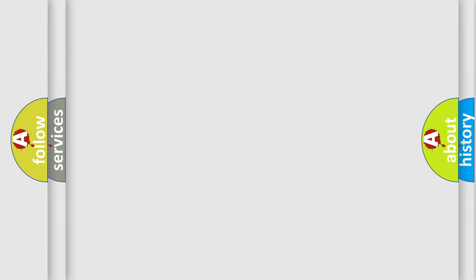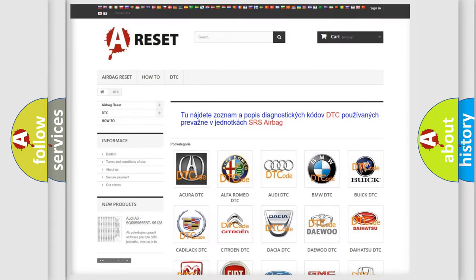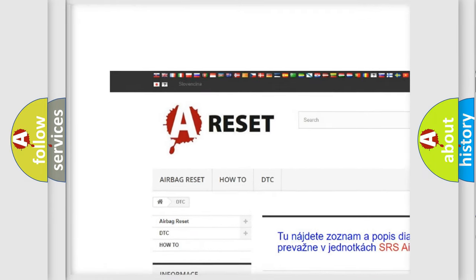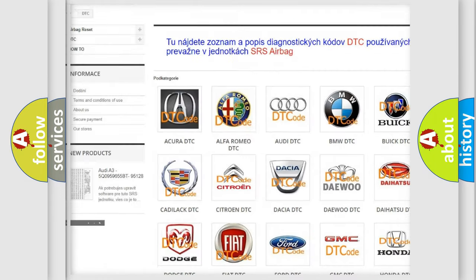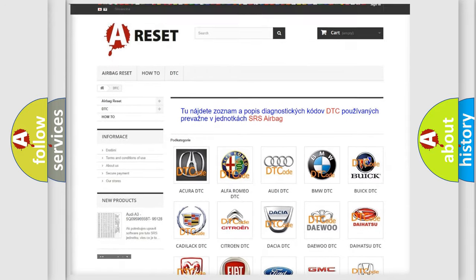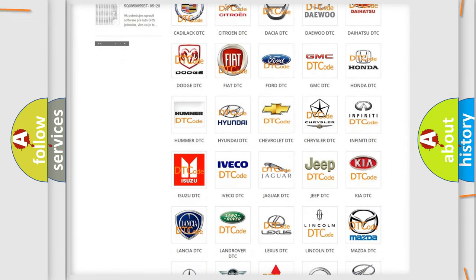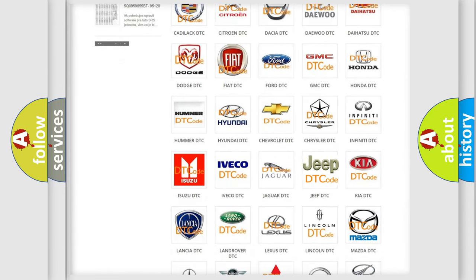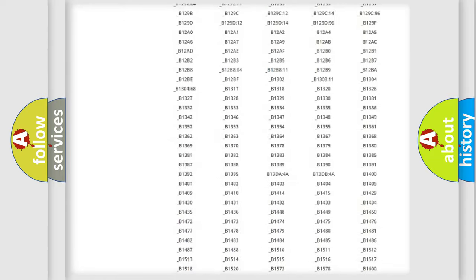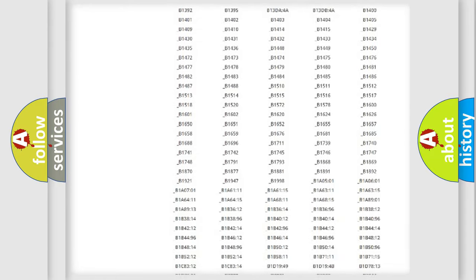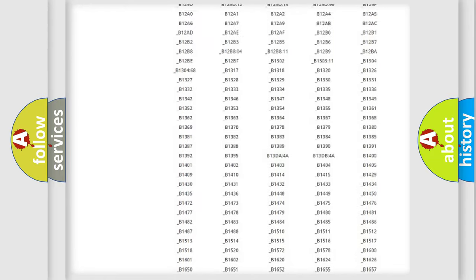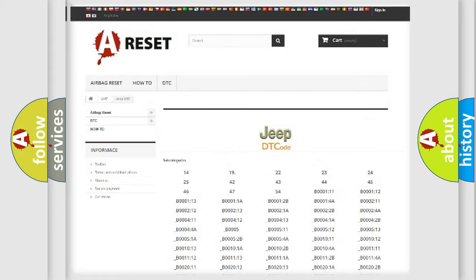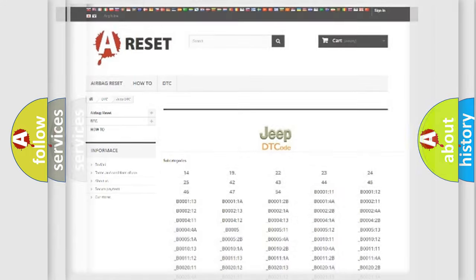Our website airbagreset.sk produces useful videos for you. You do not have to go through the OBD2 protocol anymore to know how to troubleshoot any car breakdown. You will find all the diagnostic codes that can be diagnosed in Jeep vehicles, and also many other useful things.